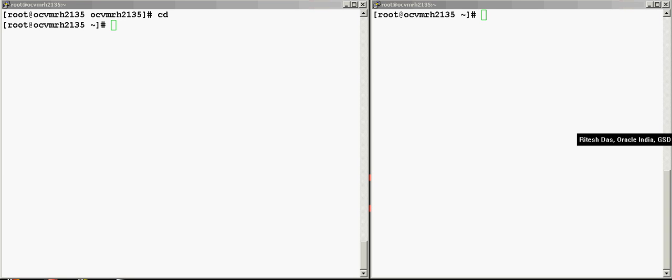Hi, this is Ritesh. In today's session I would be covering FAN callouts and server-side scripts in Oracle 10g. Every time a node instance or a service goes down or up, that event can be trapped and used to make user-defined callouts. So every time a state change occurs, a state change could be a database going down or up.